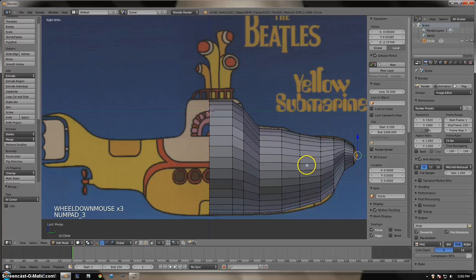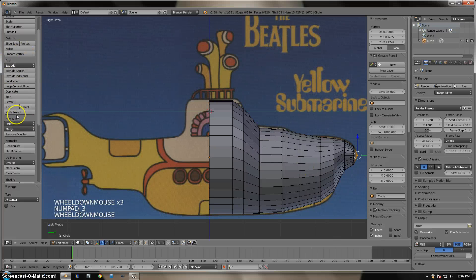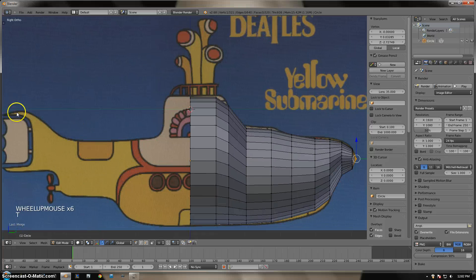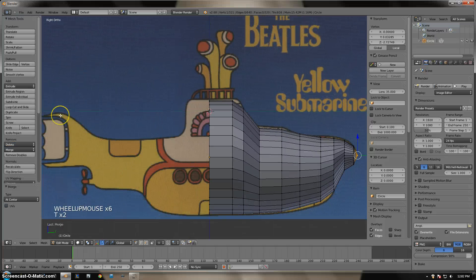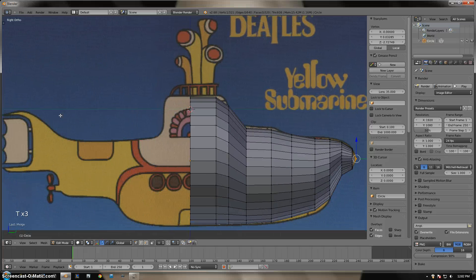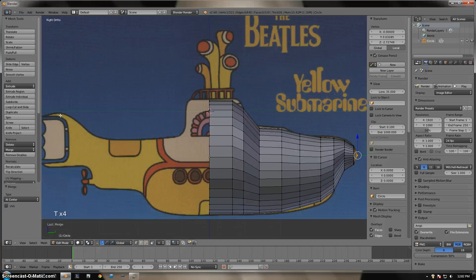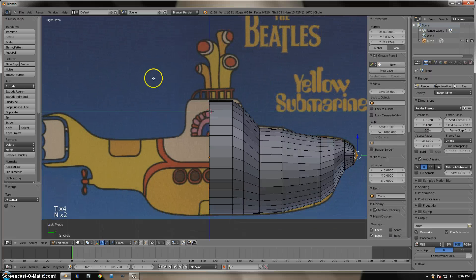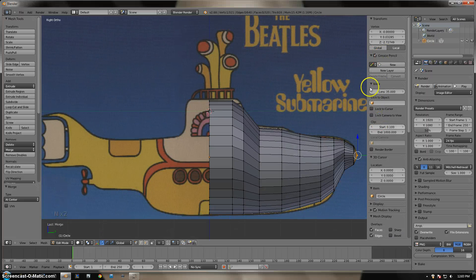If you do not have this panel, you can bring it up using the T key. The T key brings up the left panel, and the N key brings up the right panel.